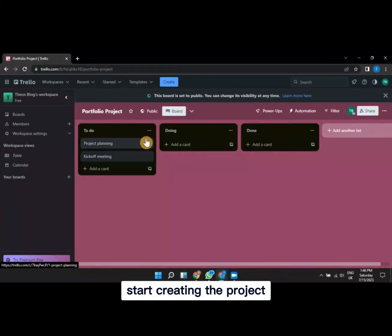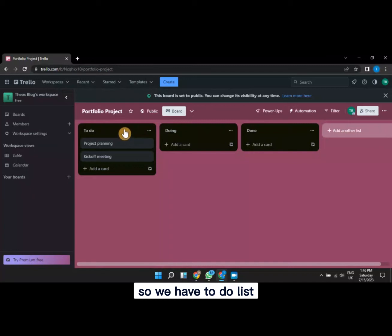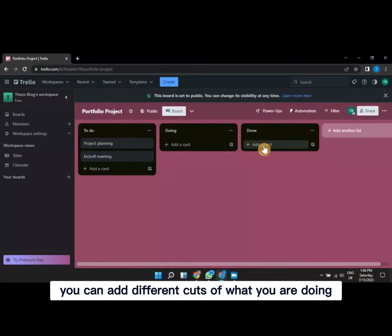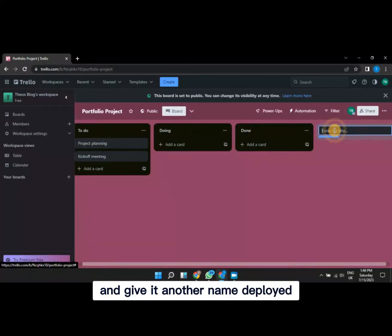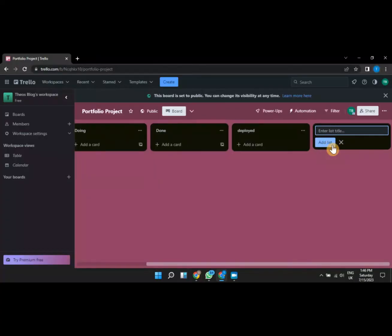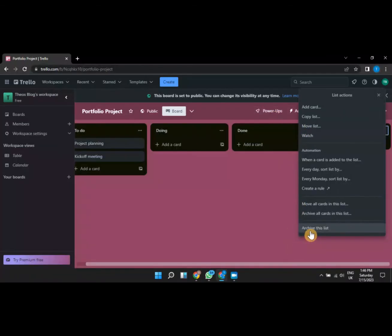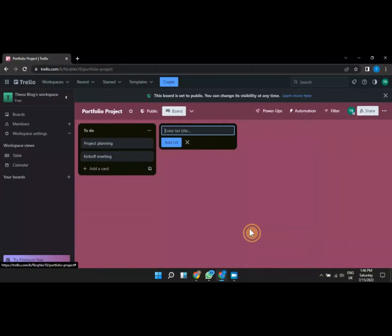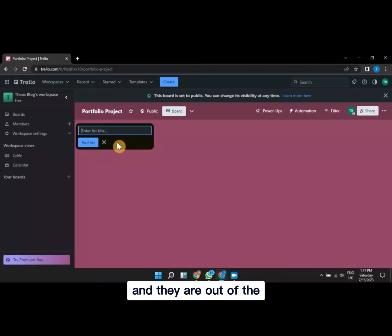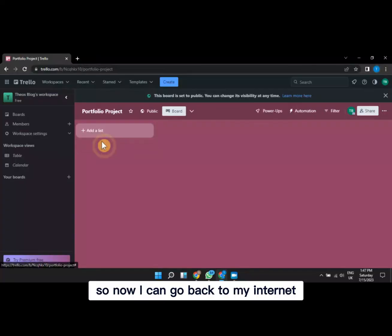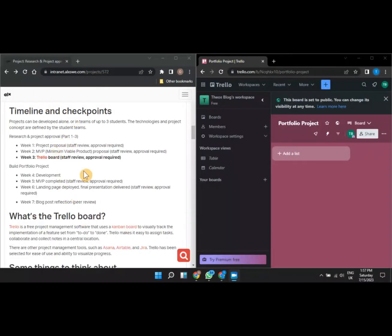Next, go back to the intranet to see the lists you need to create. We have a 'To Do' list, a 'Doing' list, and a 'Done' list. You can also add another list and call it 'Deployed.' However, let's remove all the default lists by archiving them. I'll archive all these lists so they're out of the way, and then go back to the intranet to see the specific lists we need to create for this project.